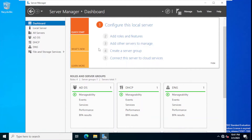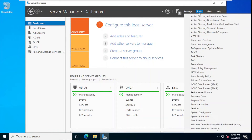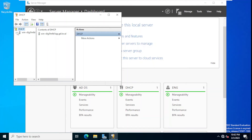Now we need to define a pool of IP addresses — we need to define the scope. For that, we go to Tools and click DHCP. On the right-hand side, DHCP and the domain are shown.